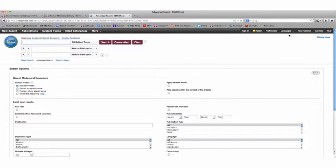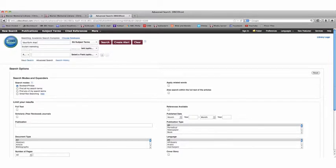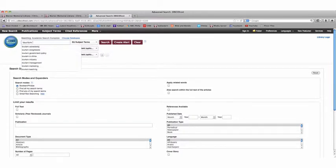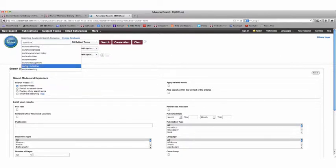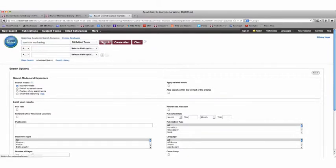Say just for example, we want to search for tourism marketing. You'll see there that when I started to type in tourism, all kinds of different options pop up. But we'll go to tourism marketing because we want to write a paper on that. And then you click on search.